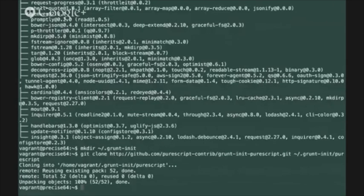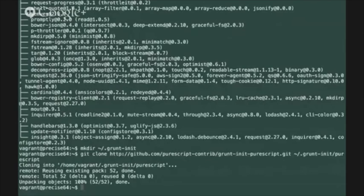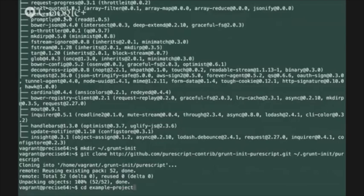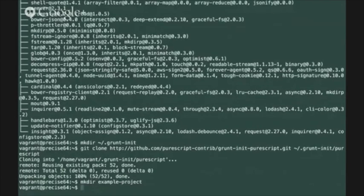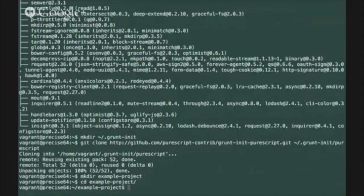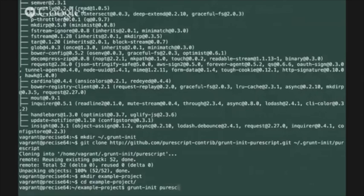So now let's use that template to create our first project. Create a directory for your project and here I'm just going to call it example project. And change into that directory and run the grunt init command line tool with the PureScript template name.